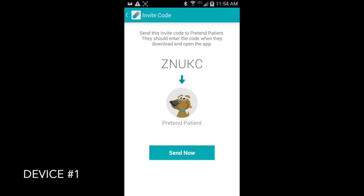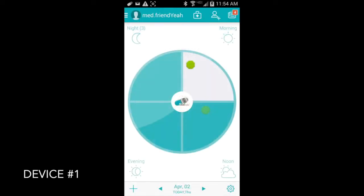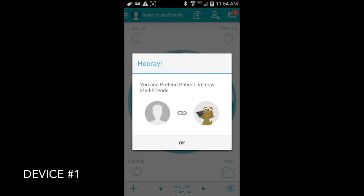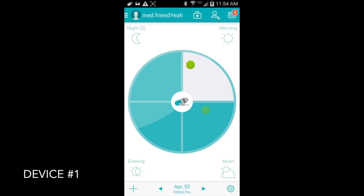So let's go back to device number one. On device number one, we've been patiently waiting for our friend to accept our invitation to be our MedFriend. And a notification comes up in the bar there that they have. So when you go back to the main screen, it'll give you a confirmation that we are now MedFriends, and you're all set up.